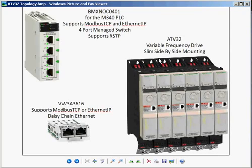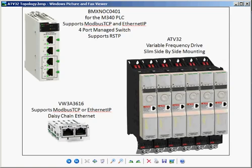As Schneider Electric releases new Ethernet products, you'll find common support for both Modbus TCP and Ethernet IP. We want to demonstrate the support of both networks from our PLCs to our variable frequency drives. This works with all of our Unity PLCs and our ATV61, ATV71, and ATV32. These are the products I'm using to demonstrate today.